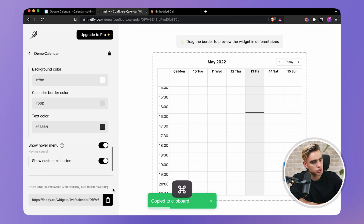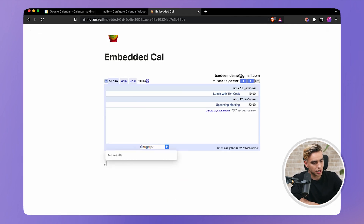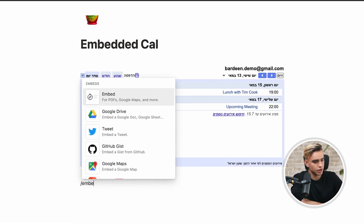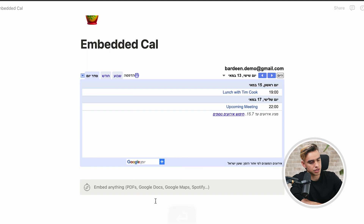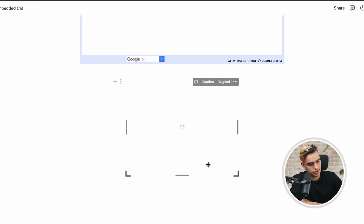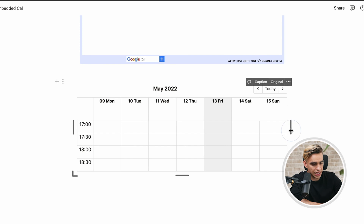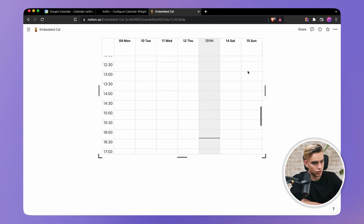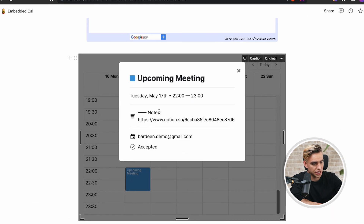We're going to copy this embed link, go to our Notion tab, and repeat the process. Here we have the embed block — paste the link and let's see the magic happen. Here is our calendar. Let's expand it a little bit. And there is my event — the upcoming meeting.